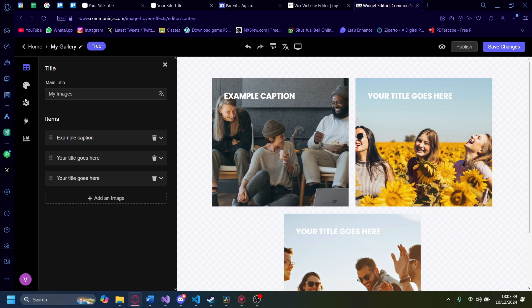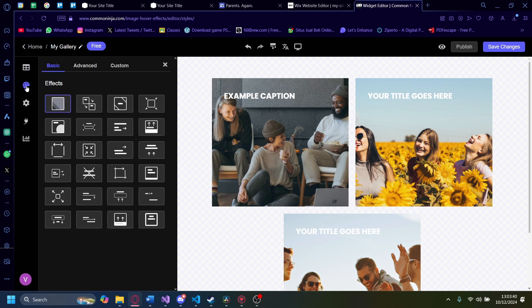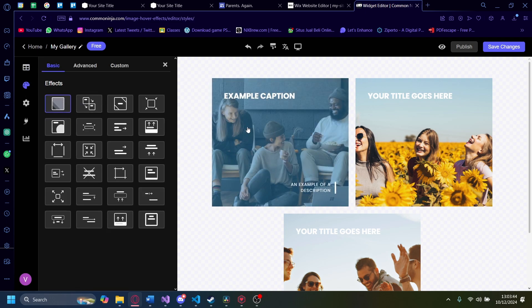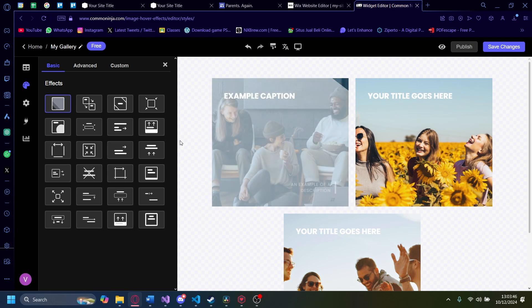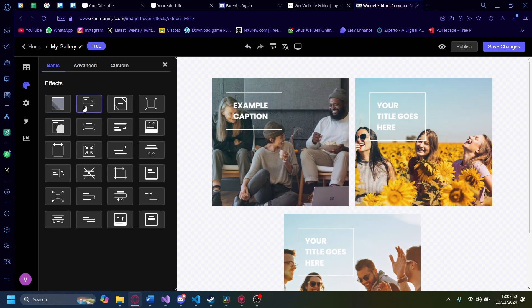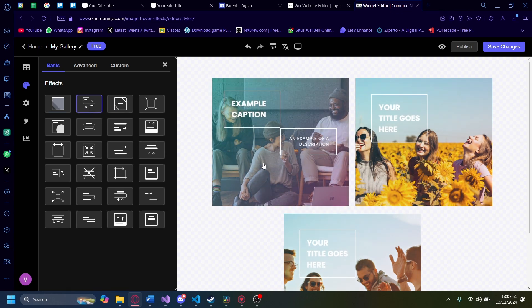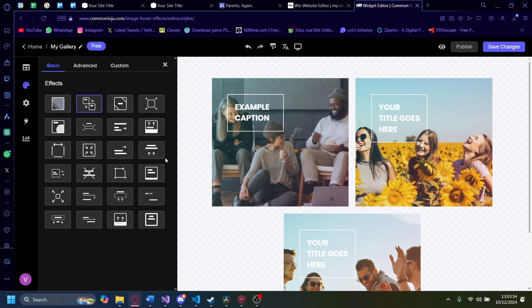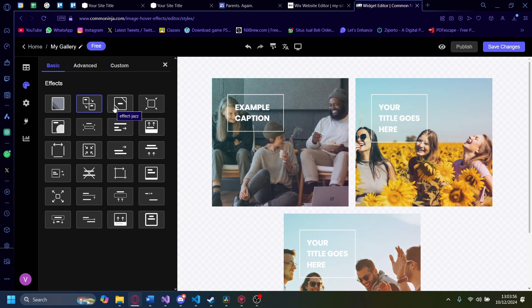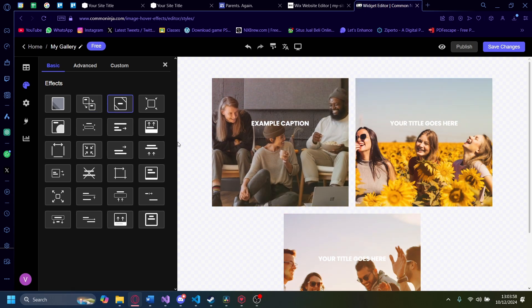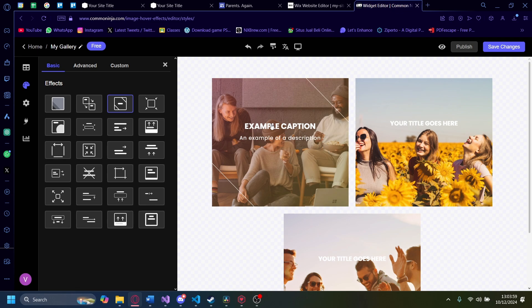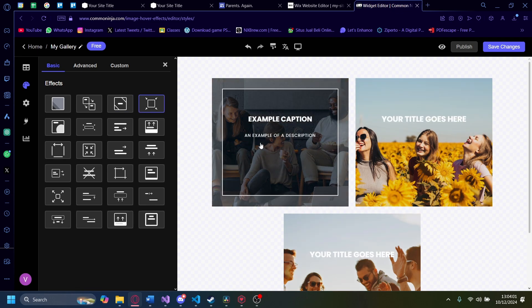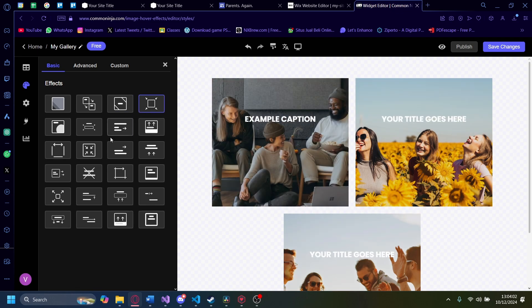There's a couple of other options here as well, like look and feel. You can change the effect of the hover. Right now, the effect of the hover is like this, but you can change it to be like this. So when you hover over it, a box pops up. You can also change it like this, effect jazz. Pretty cool. You can also make it shrink just like this.